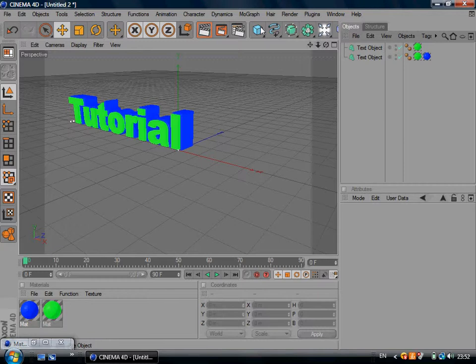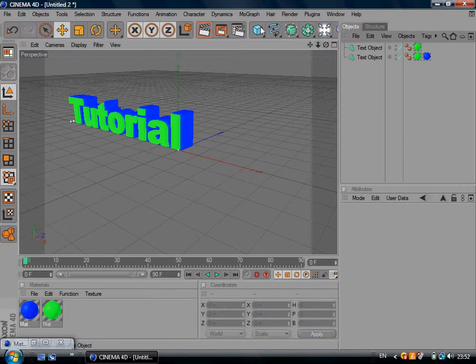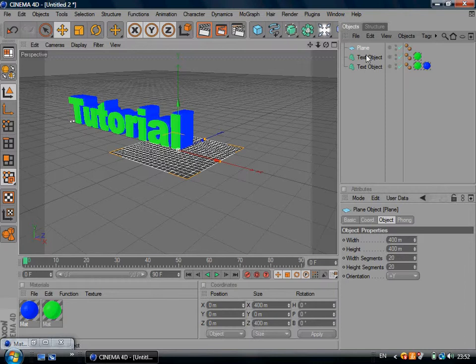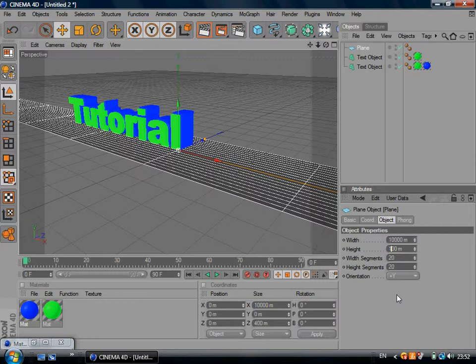What you want to do is click this cube and you want to hold it down and click Plane. Then you want to go and make it 10,000 by 10,000.